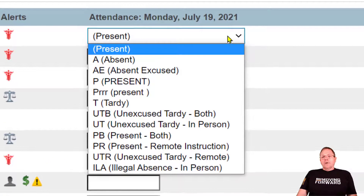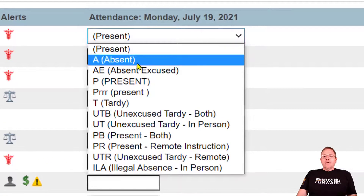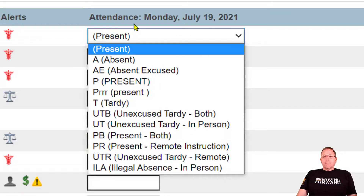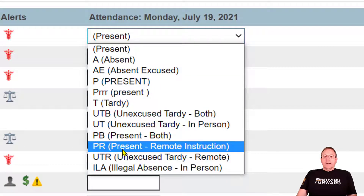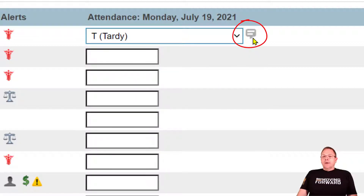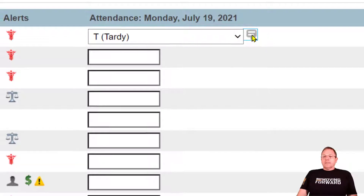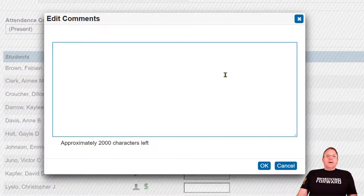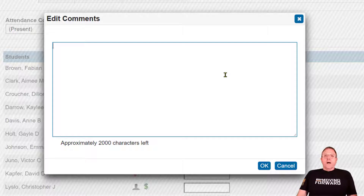From there you can click on the down arrow and select whatever else you want. Let's say Fabian here is Tardy — we're going to click Tardy, and now you've got a comment box that just popped up. You can click on that comment box and actually write in a comment about why you marked Fabian Tardy that day.